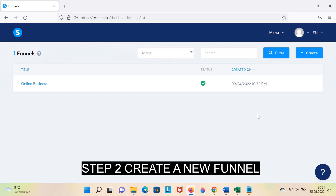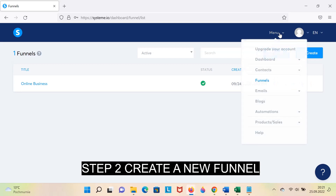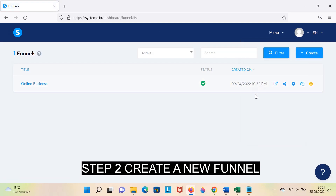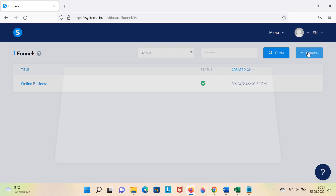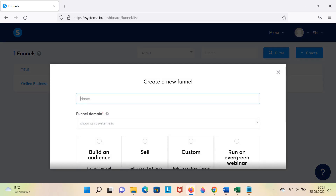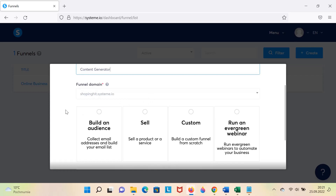Step 2: Create a new funnel. You can input the name of your funnel, for example, 'Content Generator.' Here you should choose 'Built-in Audience.'